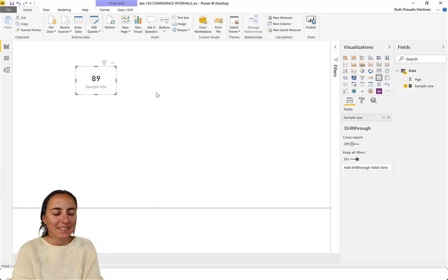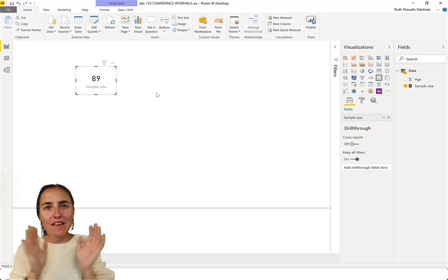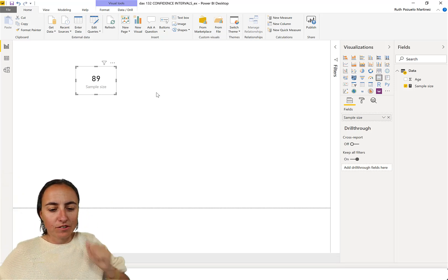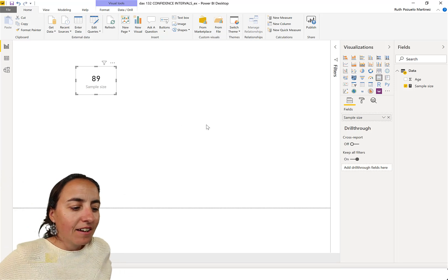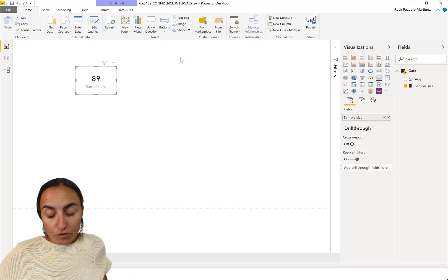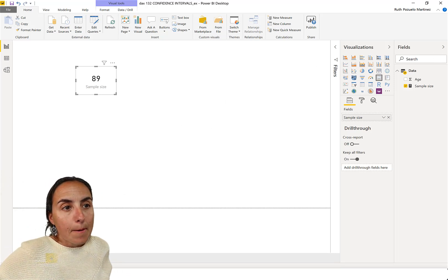89 people find out their ages, wrote it on a spreadsheet, and put it into Power BI. Okay? So, that's what we know. 89 people. We know the age of 89 people on my YouTube channel. Great.